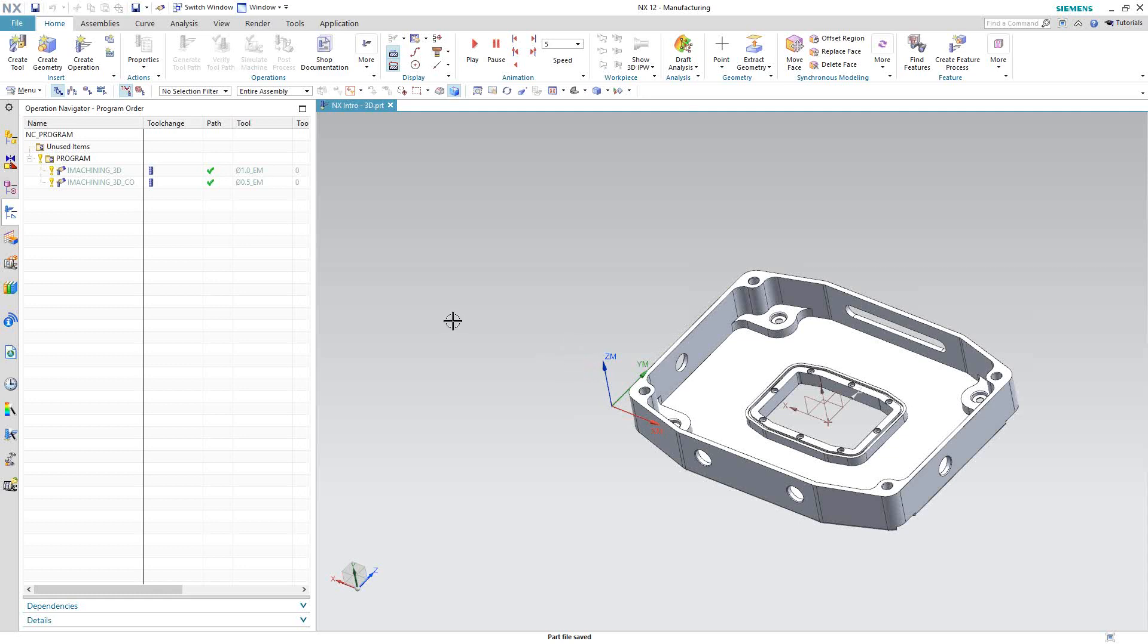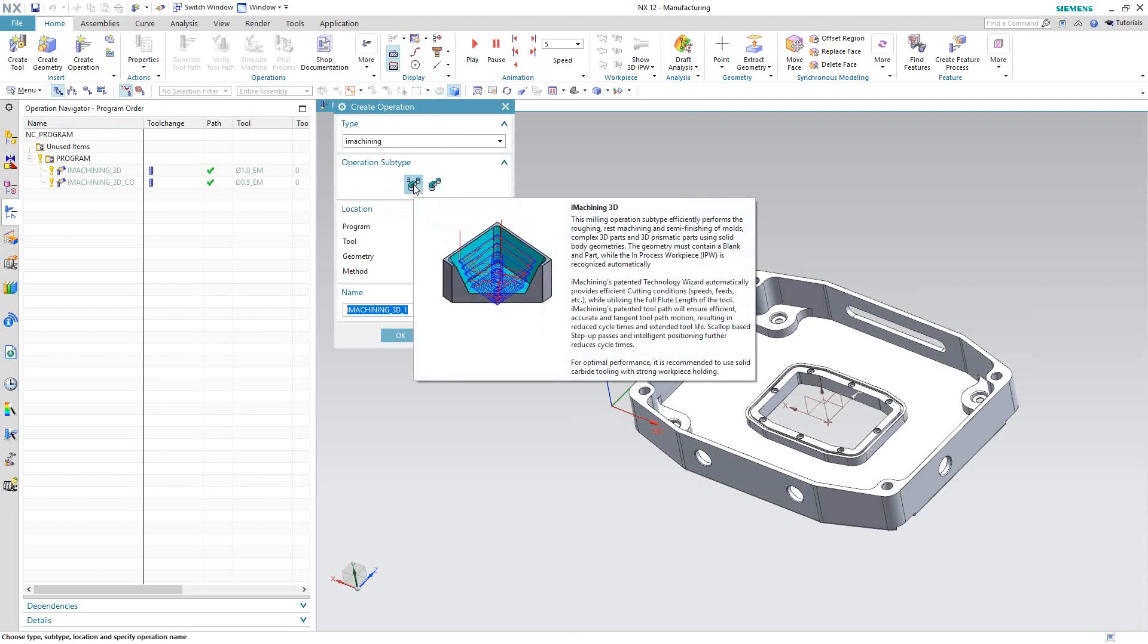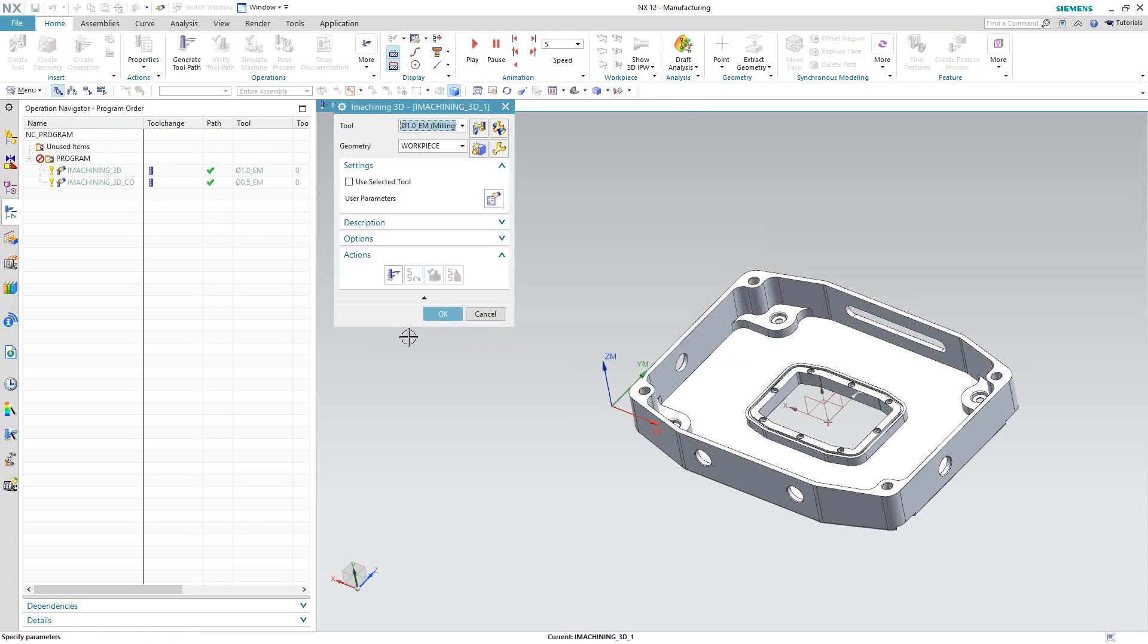To cover the basics again, I'll go to create operation. Type is iMachining. This time we'll choose the 3D iMachining icon. I've set up all the same sort of parameters here in terms of location. So we'll open the toolpath.